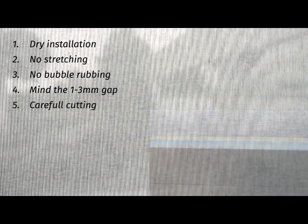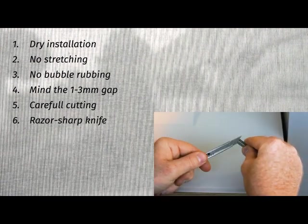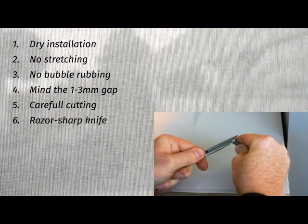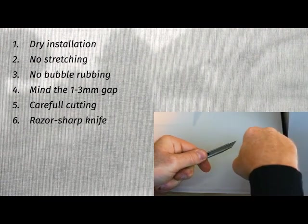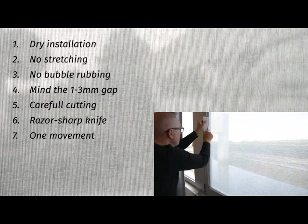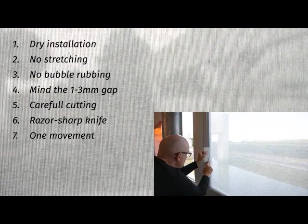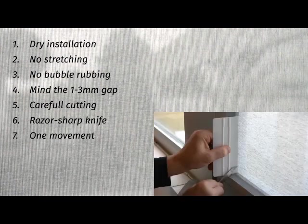Fifth, do not cut into the window's silicone or rubber. Sixth, always use a razor-sharp knife. Make sure to frequently break off pieces off the blade to secure this, preferably after every 2 meters or for each corner. Seventh, always cut in one continuous movement without lifting the knife.